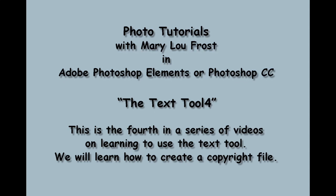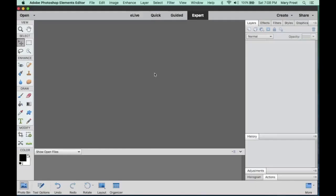This fourth tutorial in the Text Tool Group will show you how to create a separate file for your copyright. In this fourth tutorial in the series on using the Type Tool or Text Tool, we're going to learn how to create a separate document that carries your copyright.